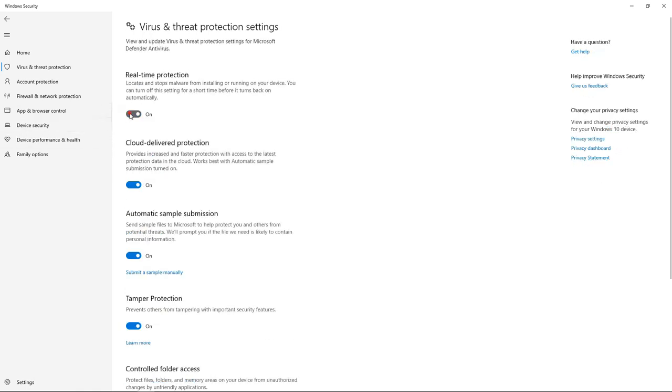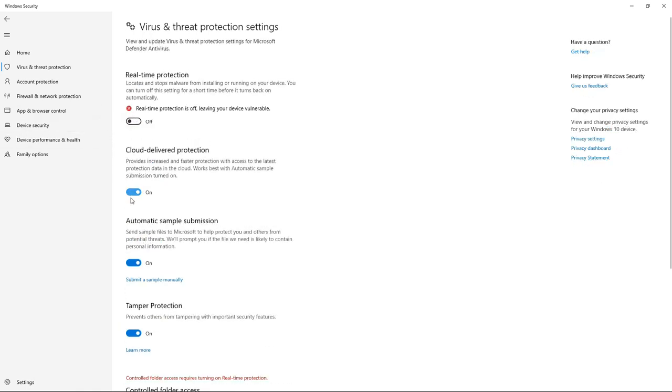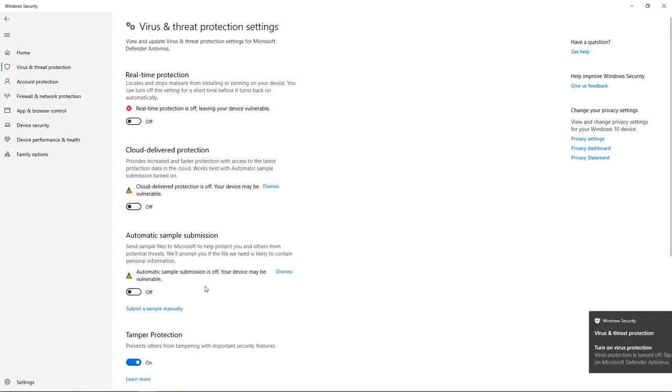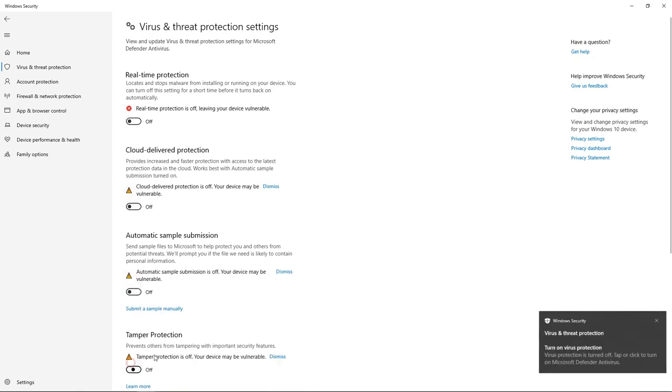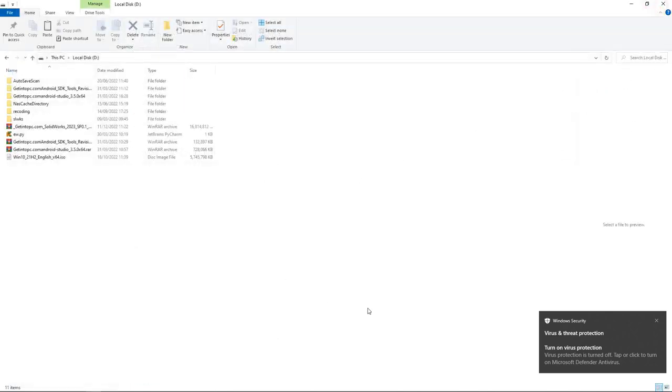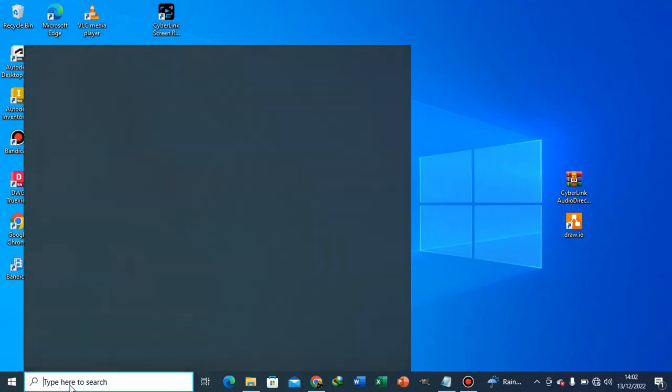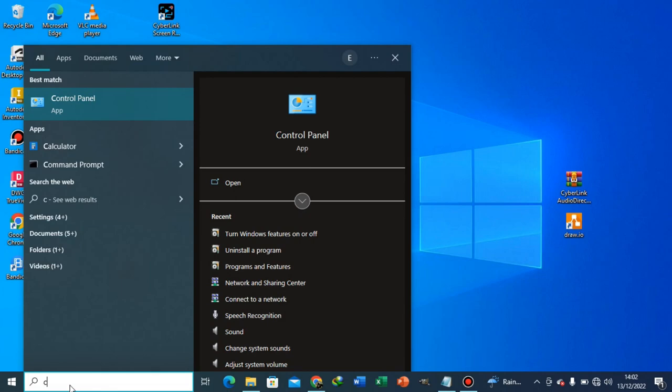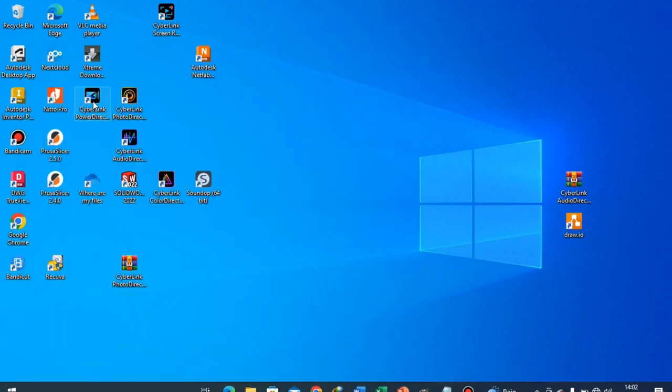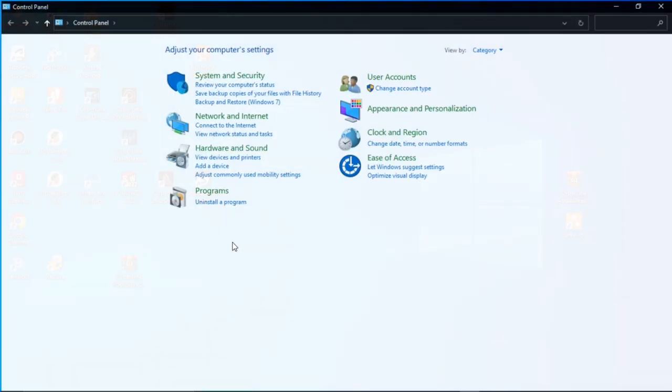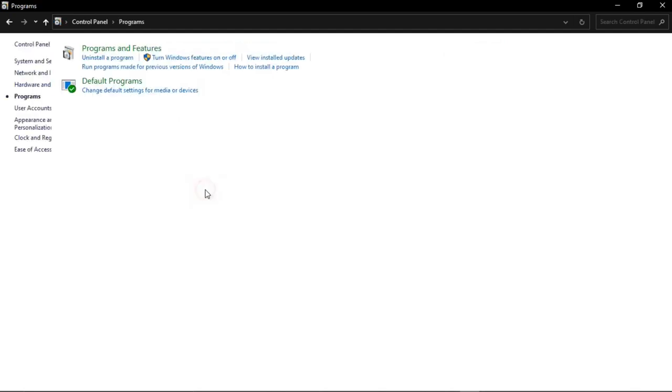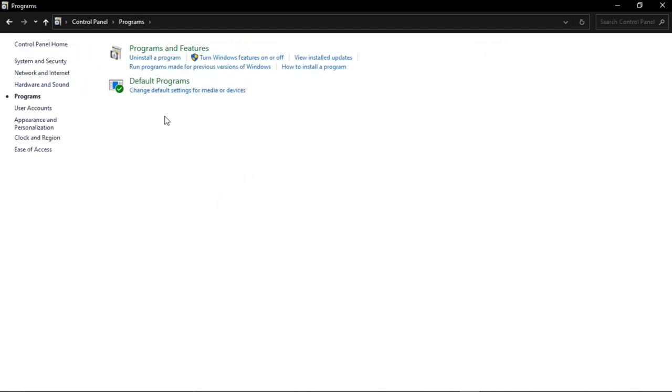Once you turn them off, also ensure that you go to Control Panel. Under Control Panel, click on Programs. Here under Programs, go to Turn Windows Features On or Off.